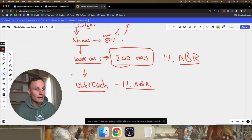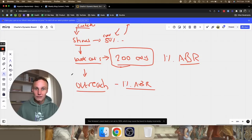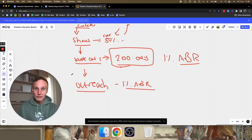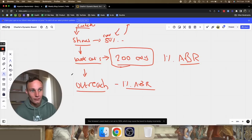As James Stockdale said — the Stockdale Paradox — optimists die first. People think optimism and wishful thinking is the right way to win. No — pessimists win. Be pessimistic about how hard it's going to be for you to achieve your goal, because your expectations are more aligned with reality and you're less likely to quit.